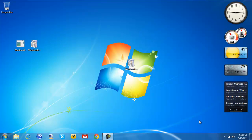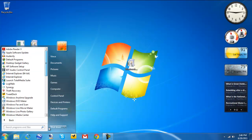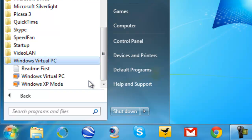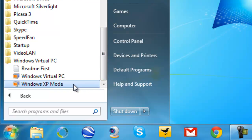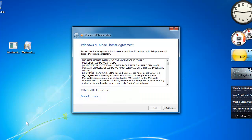After you rebooted, you should be back on your desktop. Now hit Start, All Programs, scroll all the way down to Windows Virtual PC, and hit Windows XP mode. There's a license agreement — just hit I Accept the License Terms.